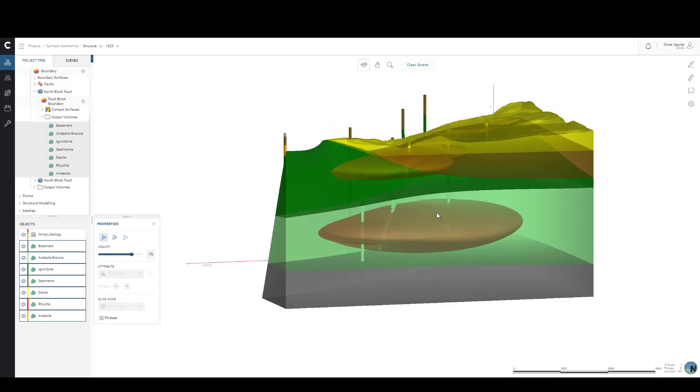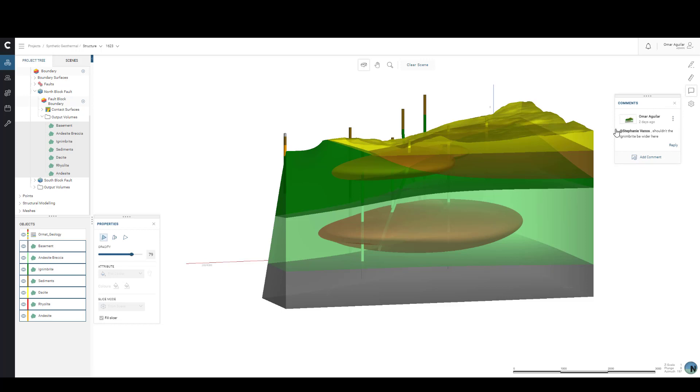Once we're ready to comment on something, let's click on the Comment tool located on our right. You'll see that any existing comments in this revision will be displayed here. Now we can click on Add a Comment.